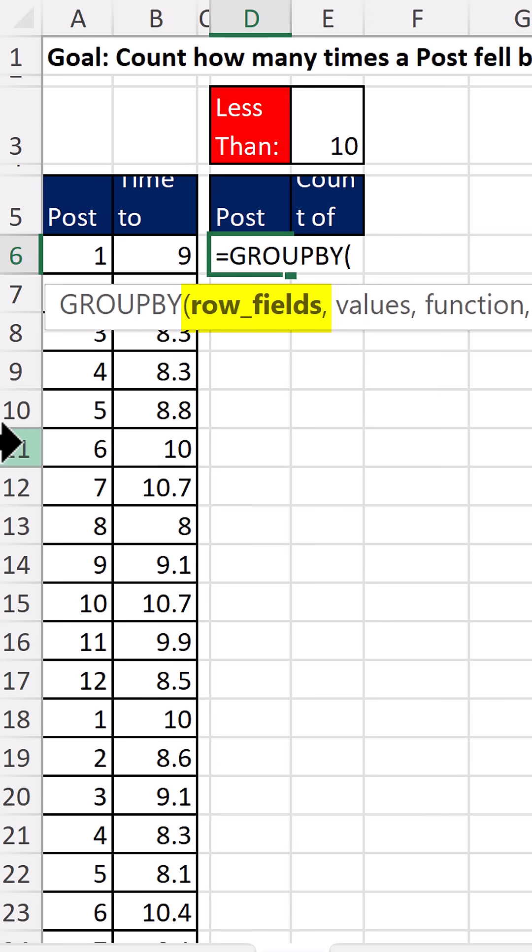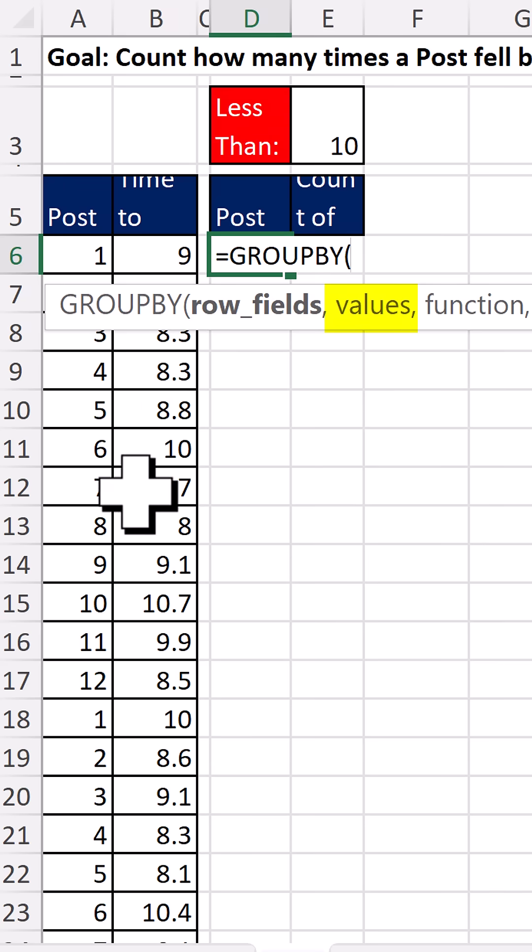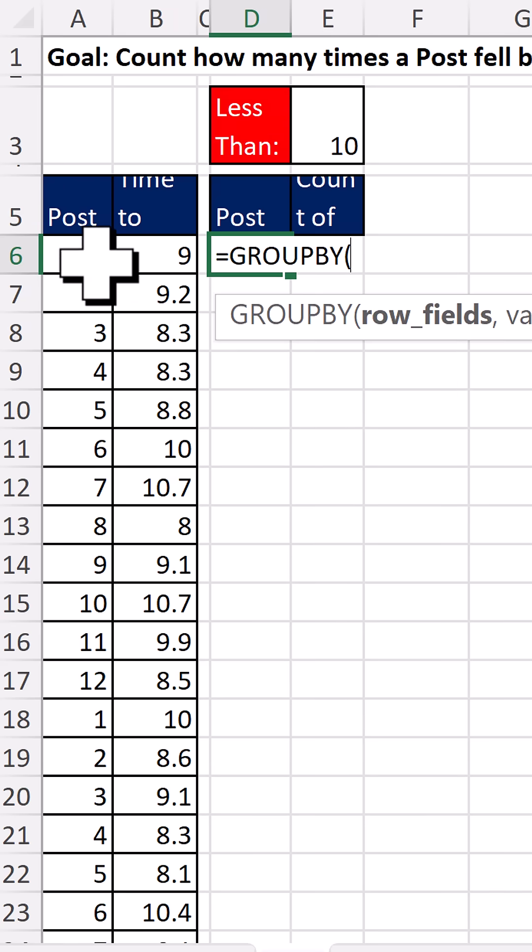Row fields, that will be post where we get a unique list. Values, that will be the times. And the function is going to be sum.